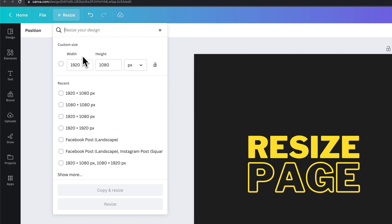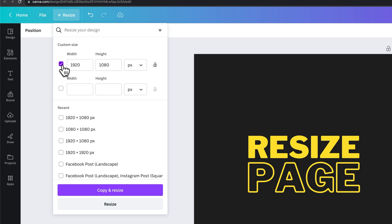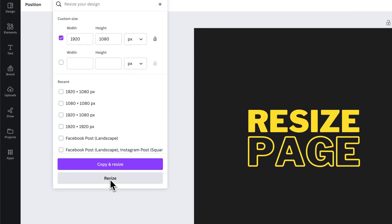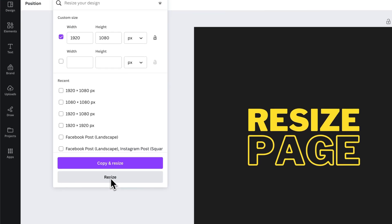For instance, this design is a square post 1080x1080. I can click on this 1920x1080, and then I could resize this existing project, or I can copy the project and keep this 1080 version and resize it to something else.